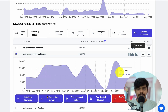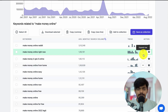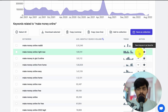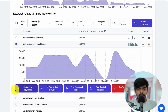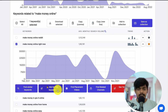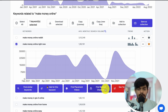You can also find similar keywords for any selected keyword, then find placement videos, find the related channel, and directly go to the YouTube search results from right here.